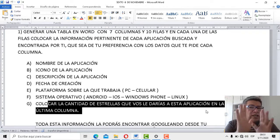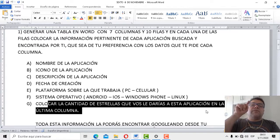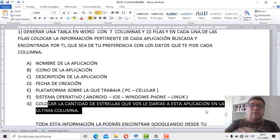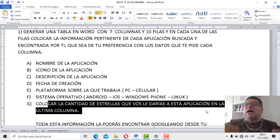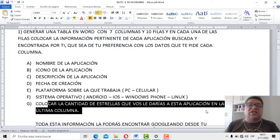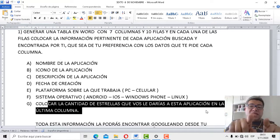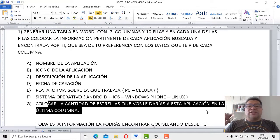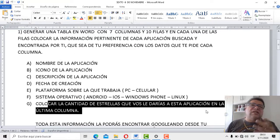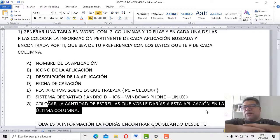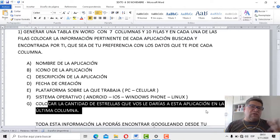Ojo, acá te aclaro una cosita: la puntuación tiene que ser elegida por vos. Vos tenés que ponerle la puntuación. No la de Play Store que califica con 4.5 estrellas; eso no me interesa. Me interesa lo que vos opinás. Entonces vos vas a poner la cantidad de estrellas. Si te parece muy buena, le ponés 5 estrellas. Si está más o menos, 2 o 3 estrellas. Y si viene para abajo, 1 o ninguna estrellita.